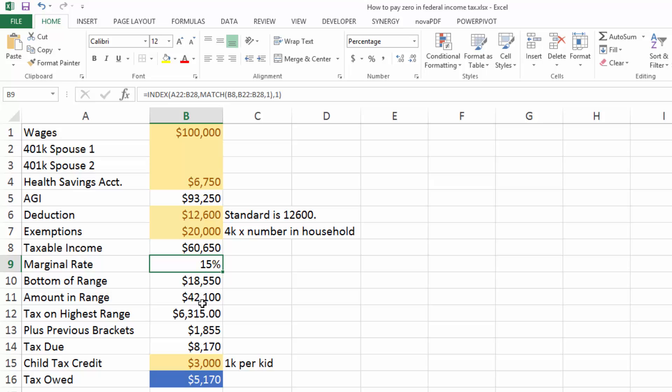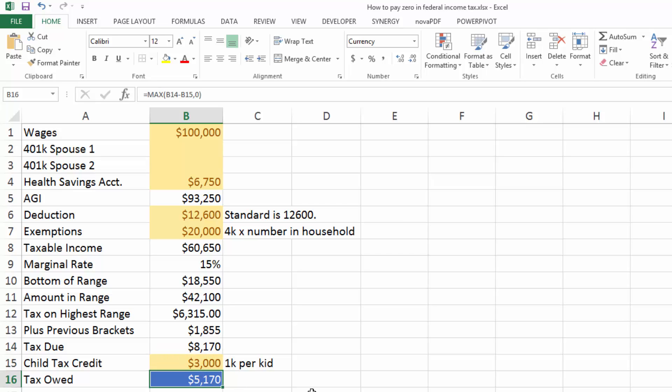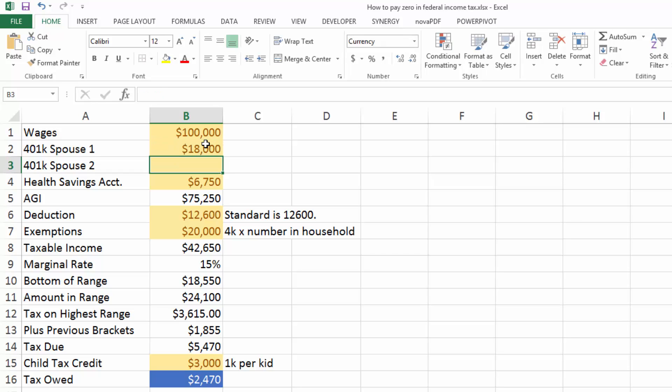So it just does some math here, and it says that the tax due on that is $8,000. And the child tax credit, because you have three kids, is $3,000, so you owe $5,000. But let's go in and let's put in some 401k contributions.